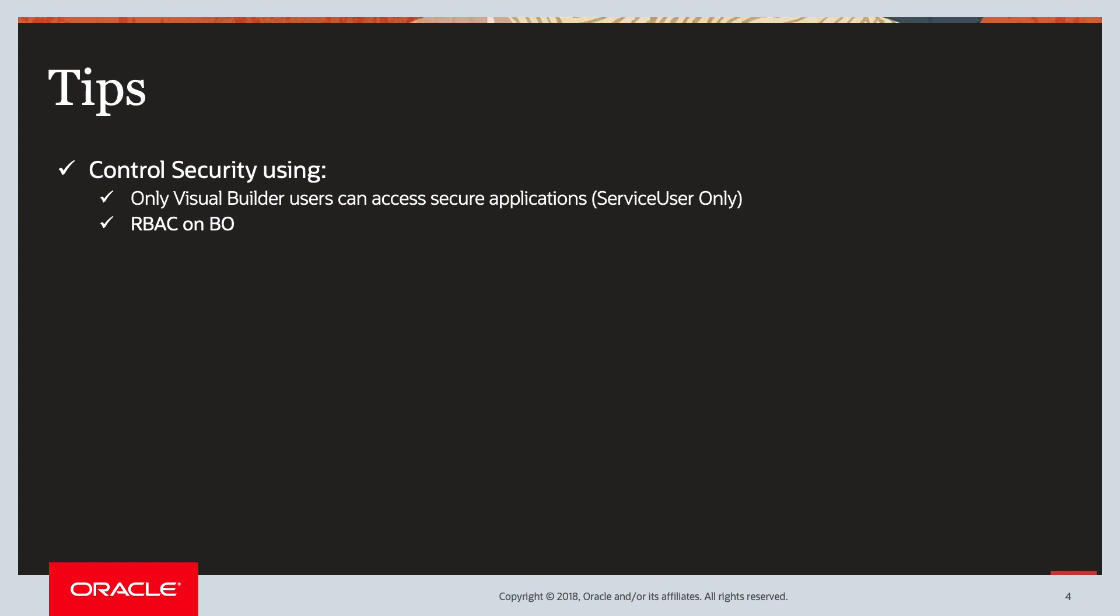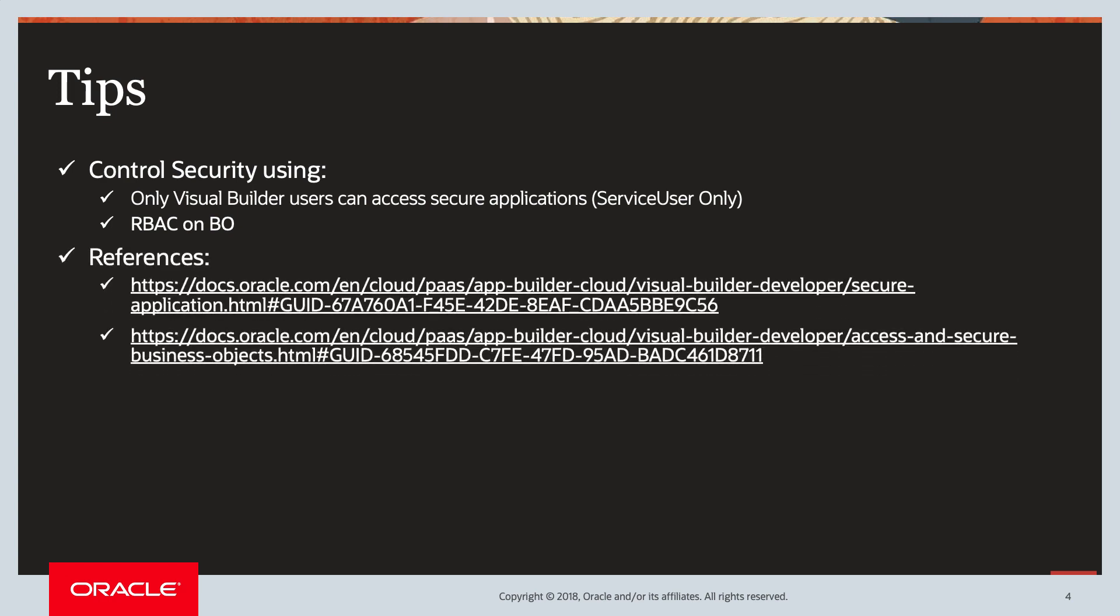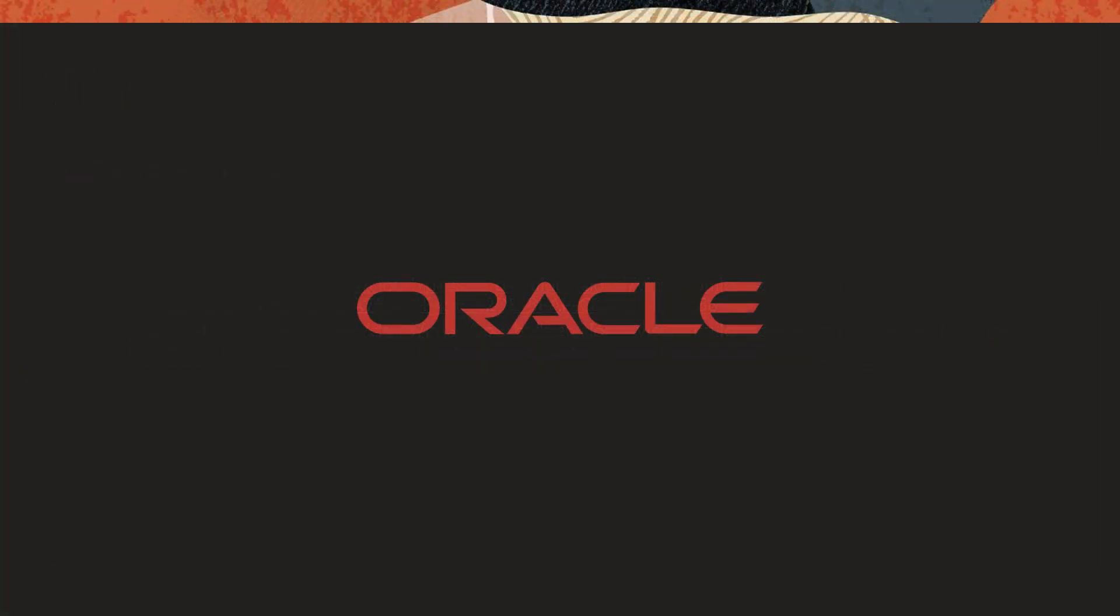And there are extensive documentation and videos out there on how you can do these things. I've put in some references. Hope you found this video helpful.